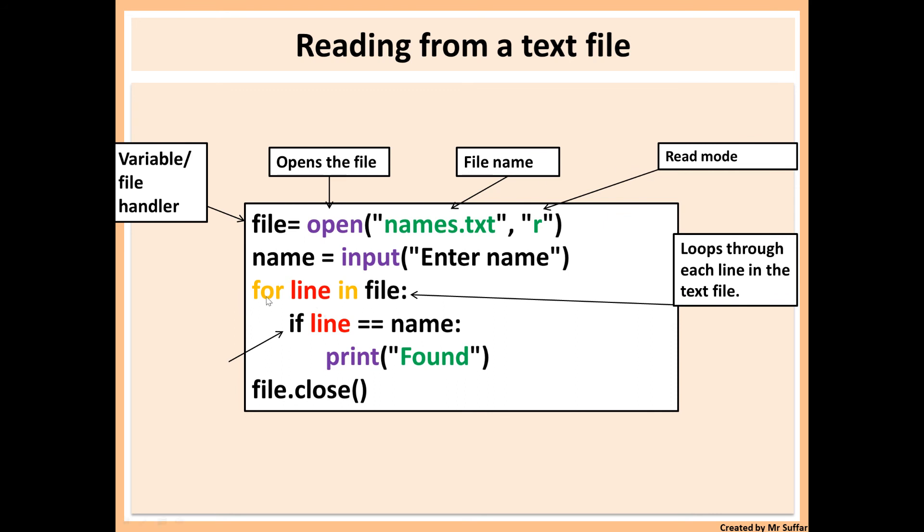Then I've used a for loop to loop through each line in the file. So for line in file, it will go through the first line, second line, third line and so on. So first line, it goes through the first line and then it uses an if statement. It compares line, so the data on that line, with name. So if that name is the only thing on that line, then it will display found.